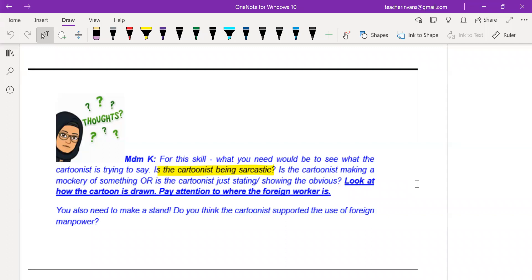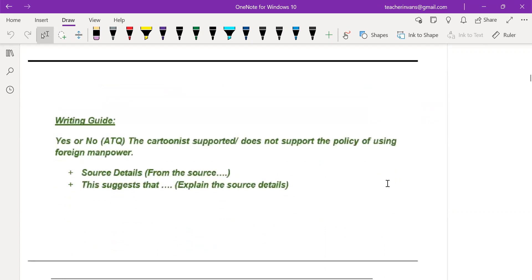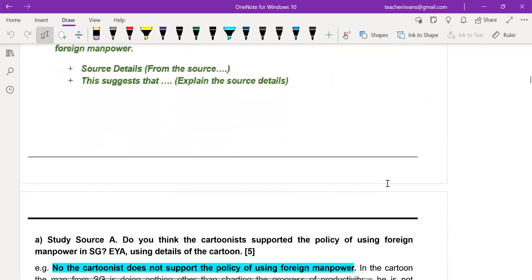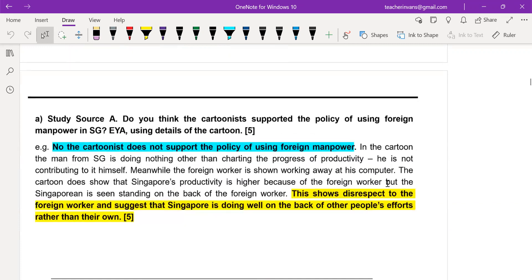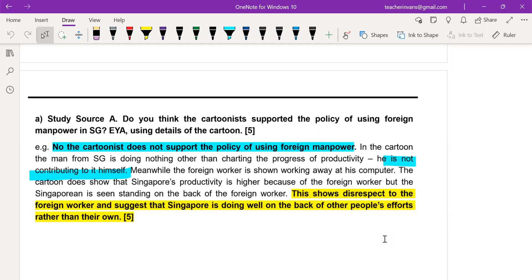You need to see whether the cartoonist is being sarcastic — it is a mockery. Pay attention to where the foreign worker is. For this kind of question, you need to make a stand: yes, the cartoonist supported, or no, the cartoonist does not support, and explain it. For this source, it does not support. It feels as though the Singaporean is not contributing by himself — it shows that Singaporeans have been standing on the back of foreign workers.